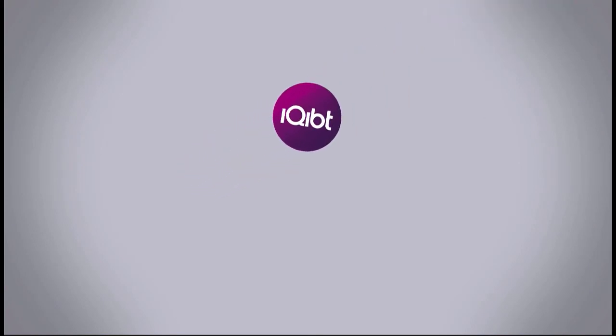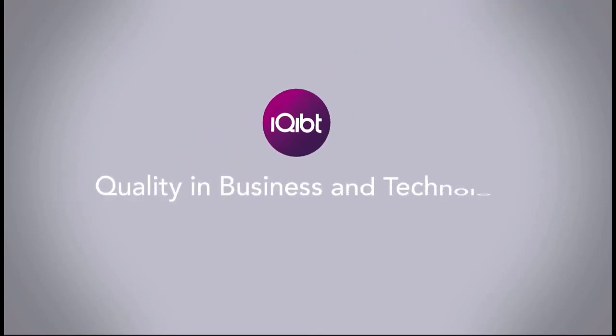This video is powered by Equate. Quality in business and technology.